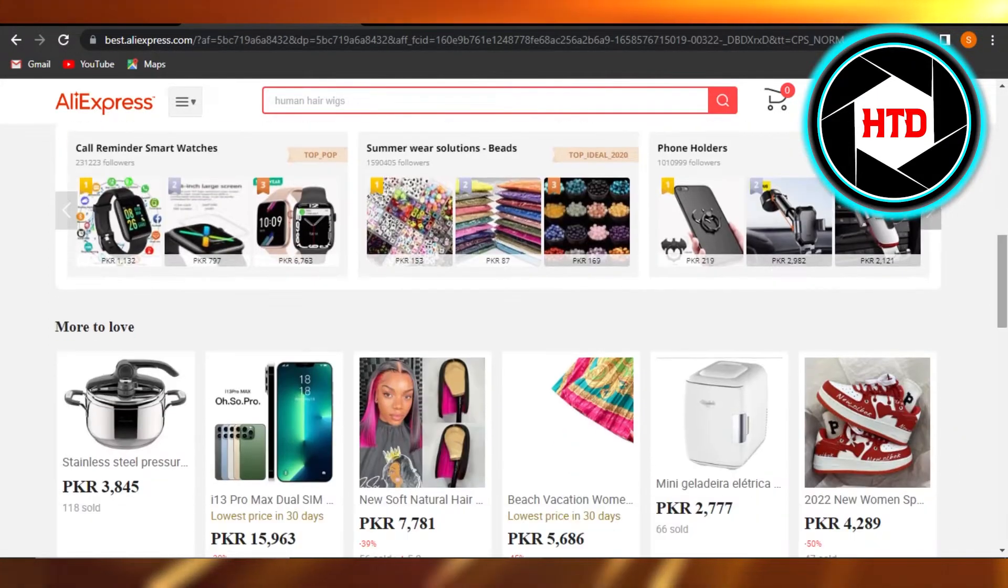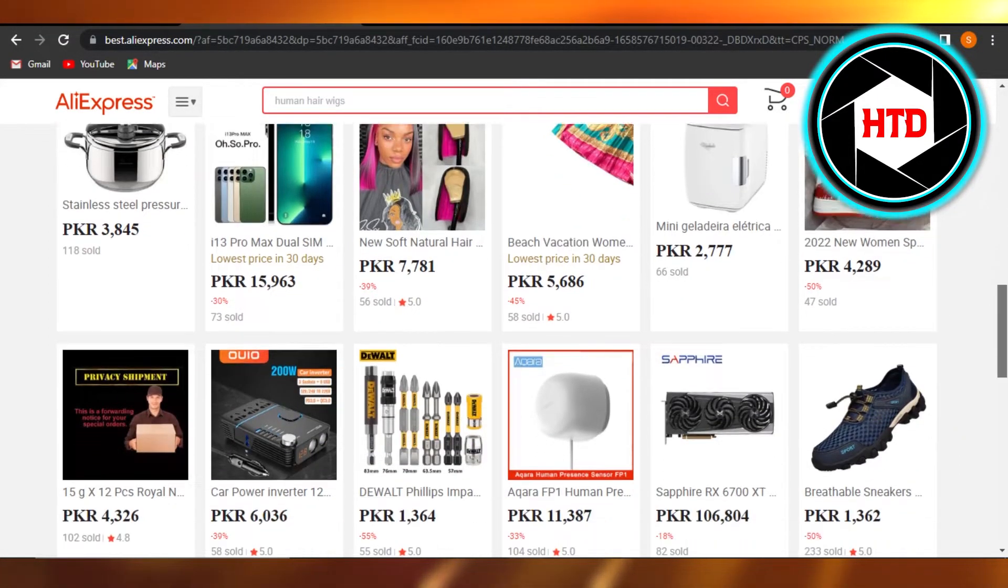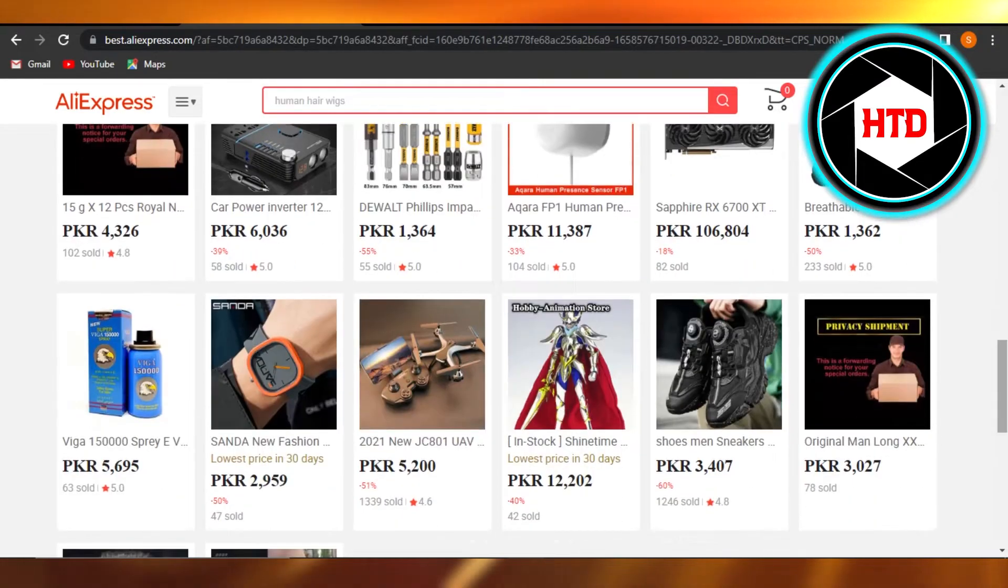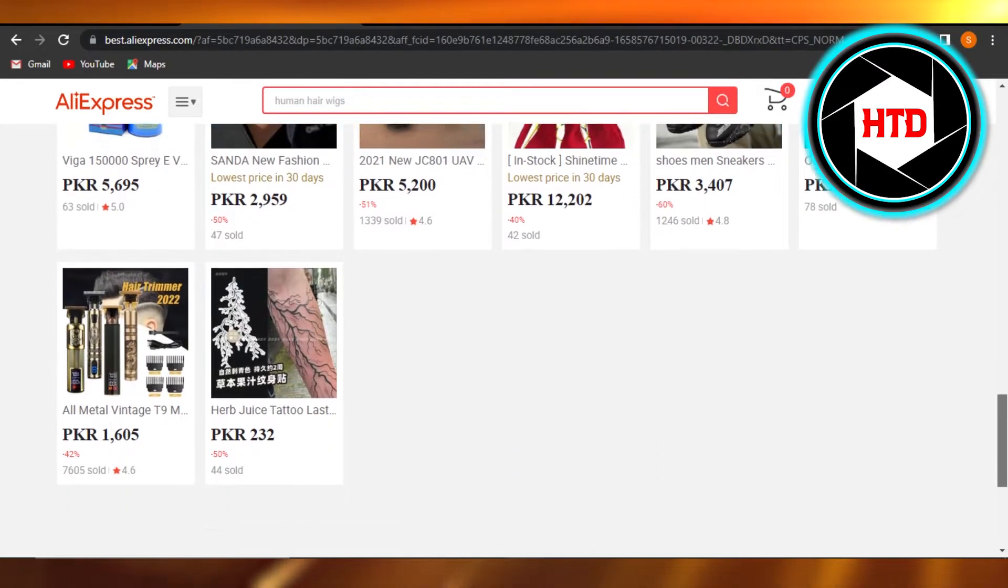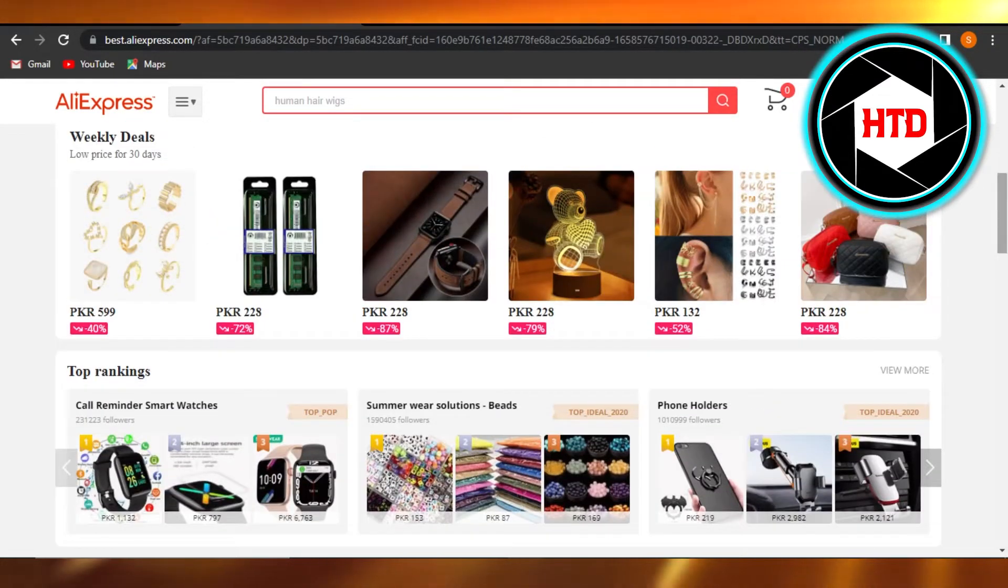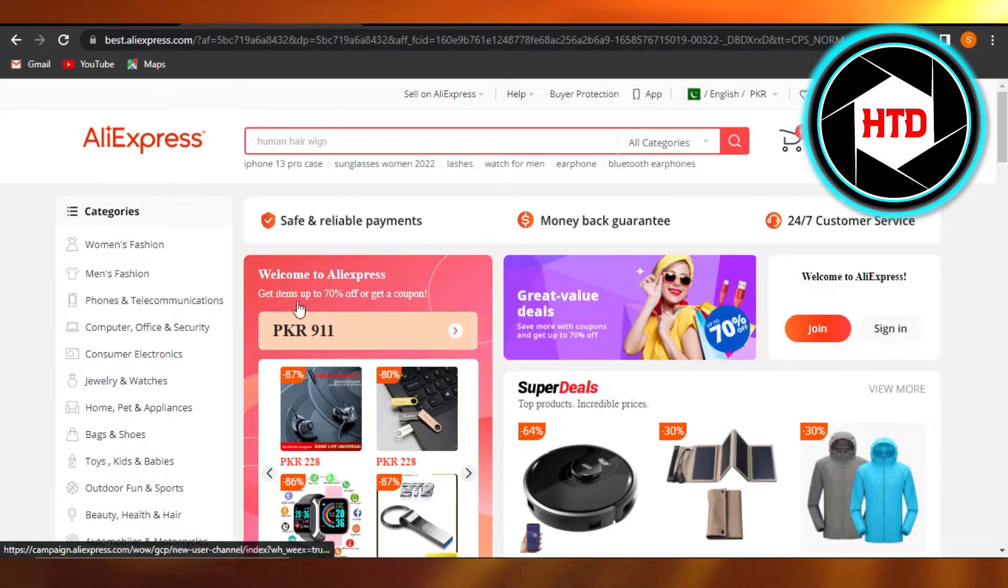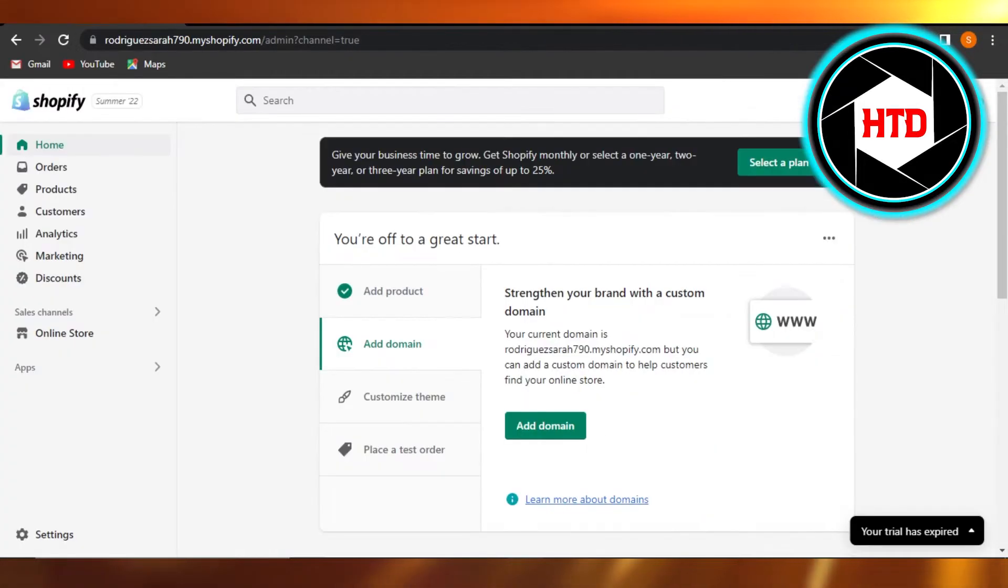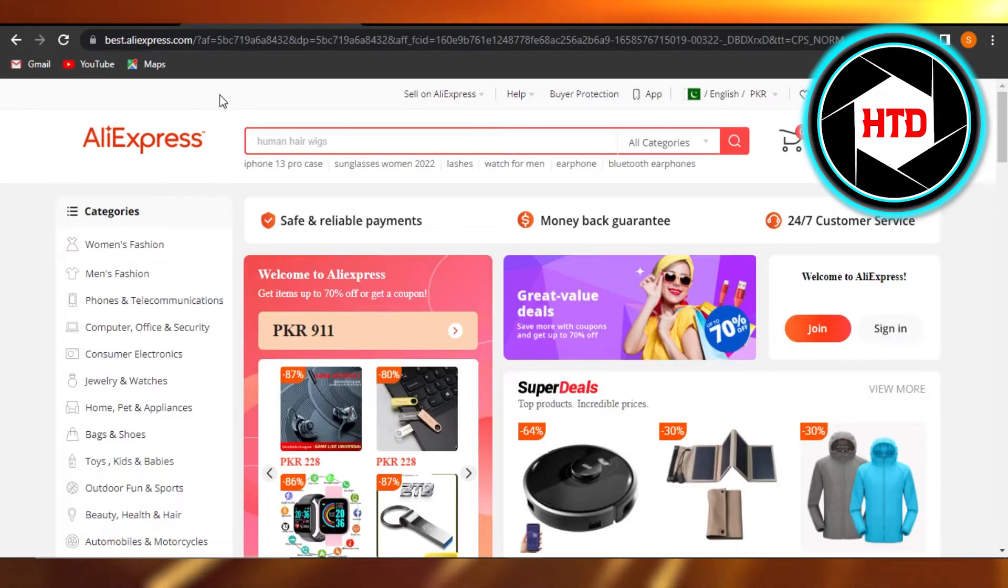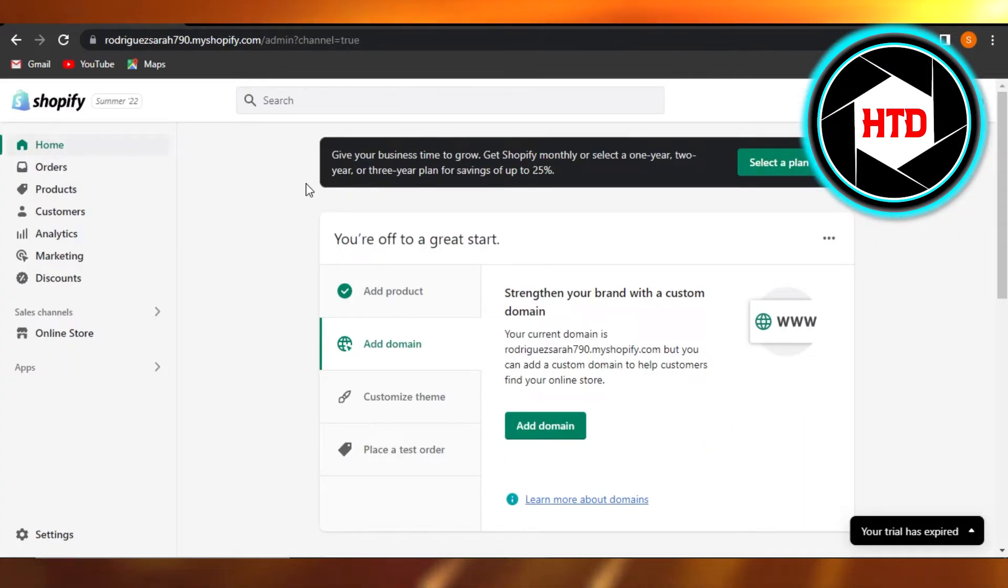Whatever products, and I can just add to my cart and then move these products to my Shopify. Once you have installed AliExpress, once you have added the integration, you will be able to find it right here in your apps.